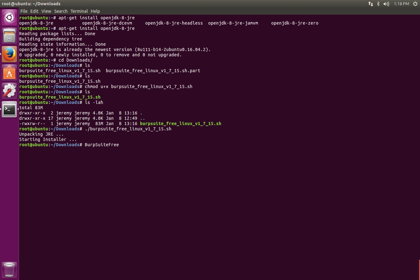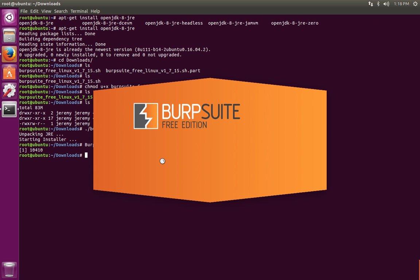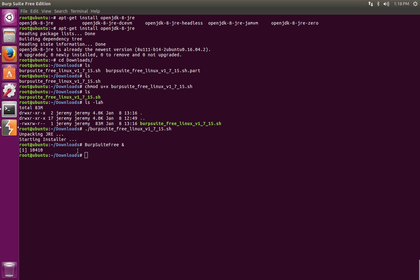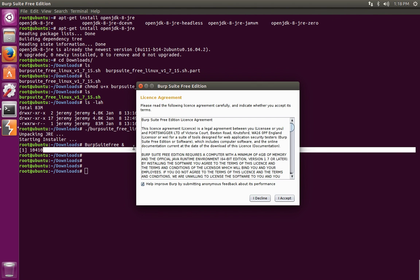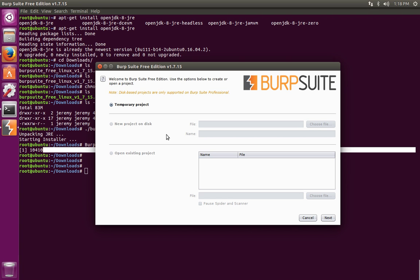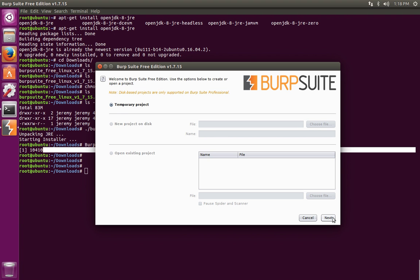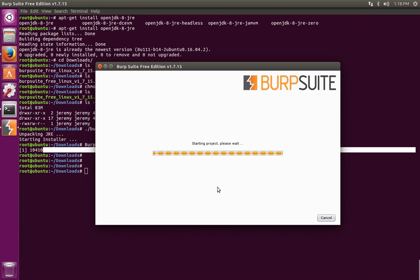Now if we type in capital B, U, R, and then tab complete, we can see that the symlink comes up and we can just hit enter to run the program. You may want to go ahead and put an ampersand at the end so that this program runs in the background. That way you can still use your bash terminal. So now when the software starts, you'll notice that your terminal returns back to you and you can still use it. Accept the license agreement and if you want you can go ahead and start a temporary project with the defaults just to make sure everything is working okay.